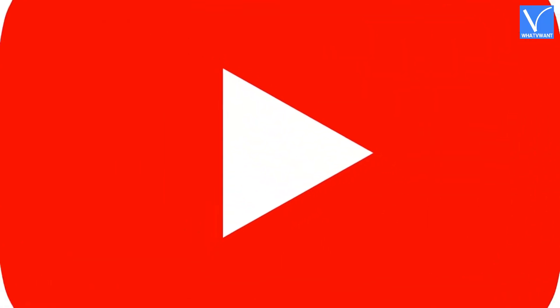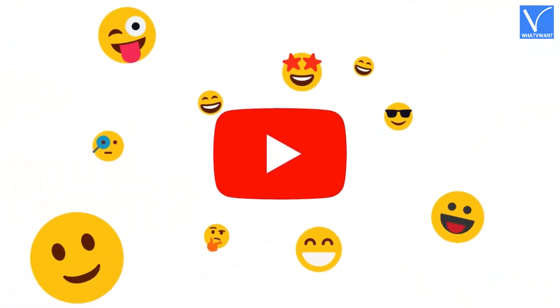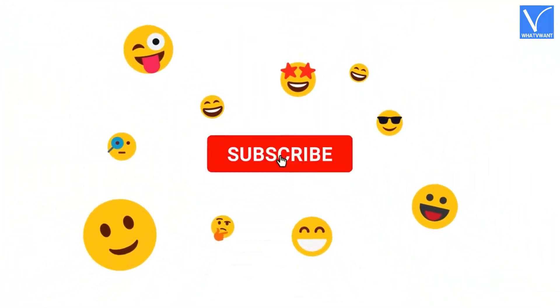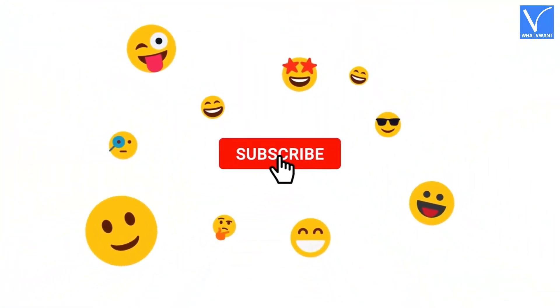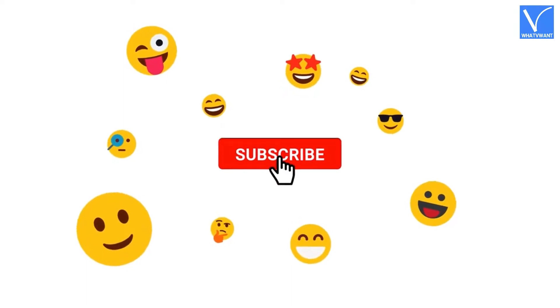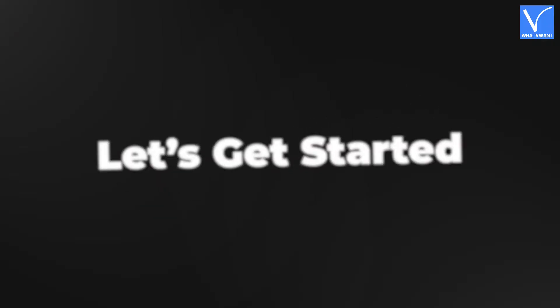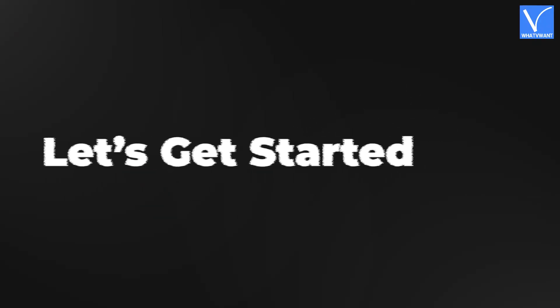If you are new to our channel, click on the red color subscribe button, and don't forget to hit the bell icon. Without any delay, let's get started.